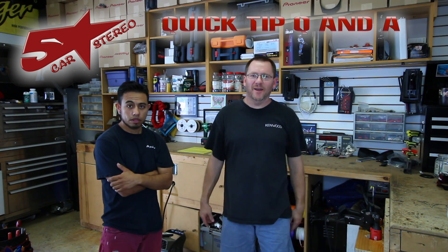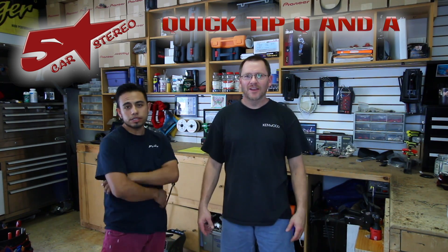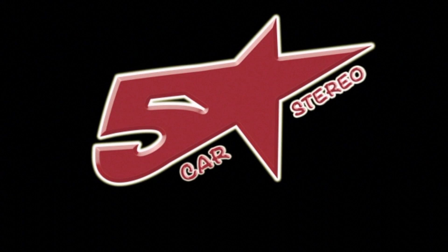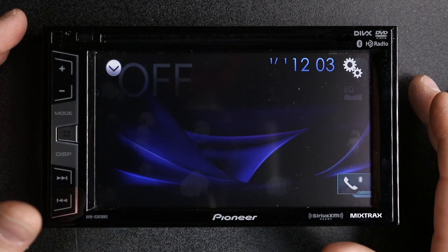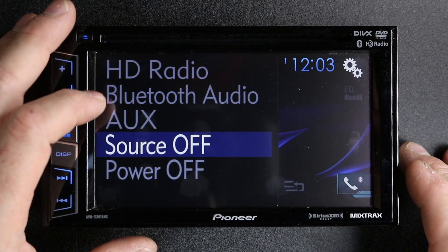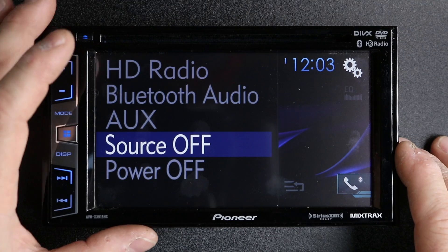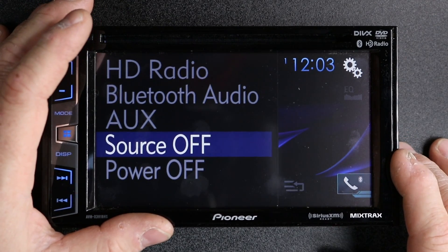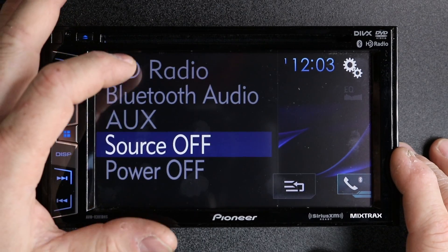Hey guys, it's quick tip Q&A time. You send us the questions and we're going to answer them. So you just had your new radio installed and you're thinking, 'I thought I was supposed to have Pandora and Spotify control — where are they?' No problem. That has to do with your smartphone setup; depending on how it's set up, it's going to give you access to these.